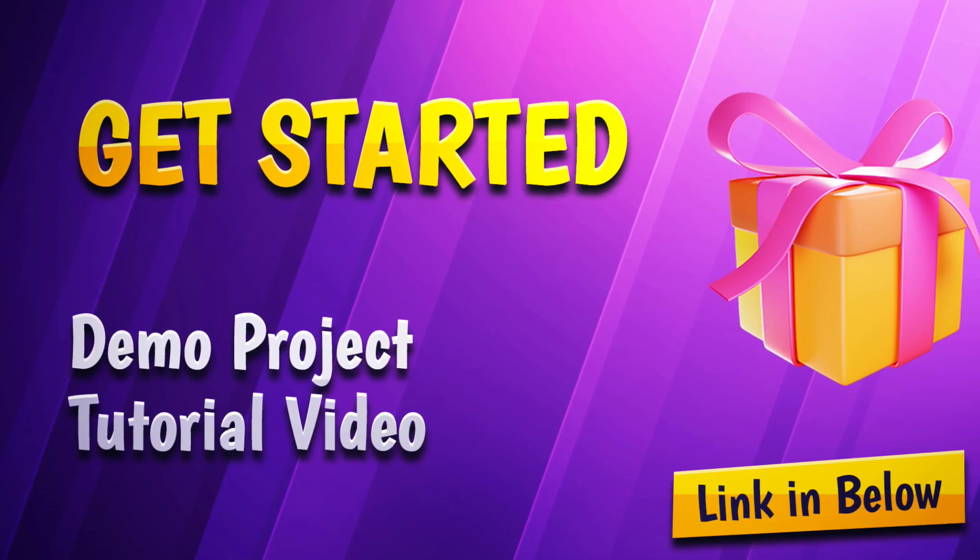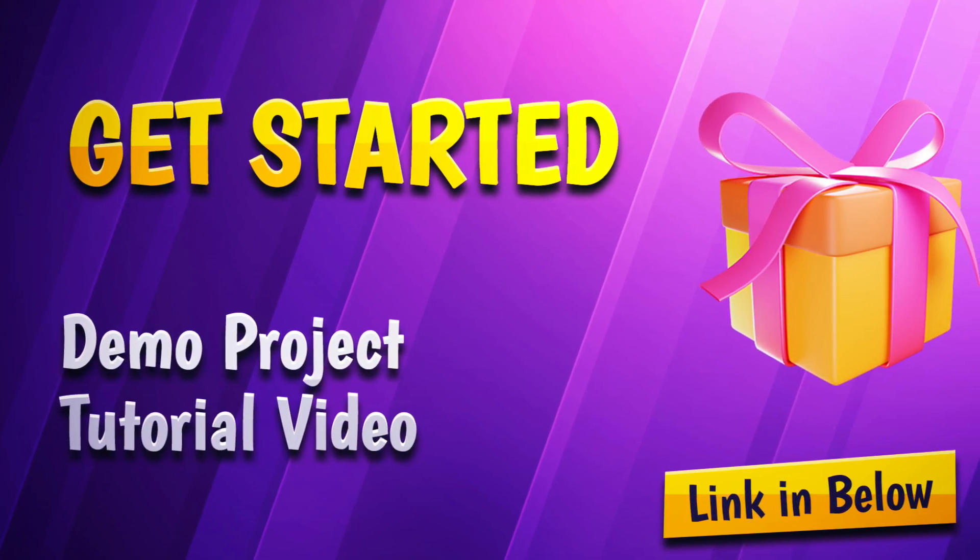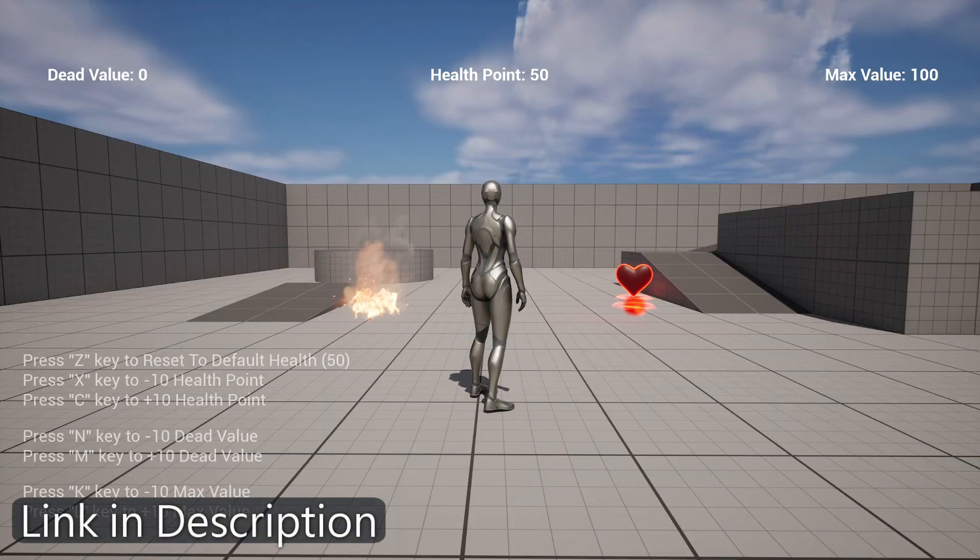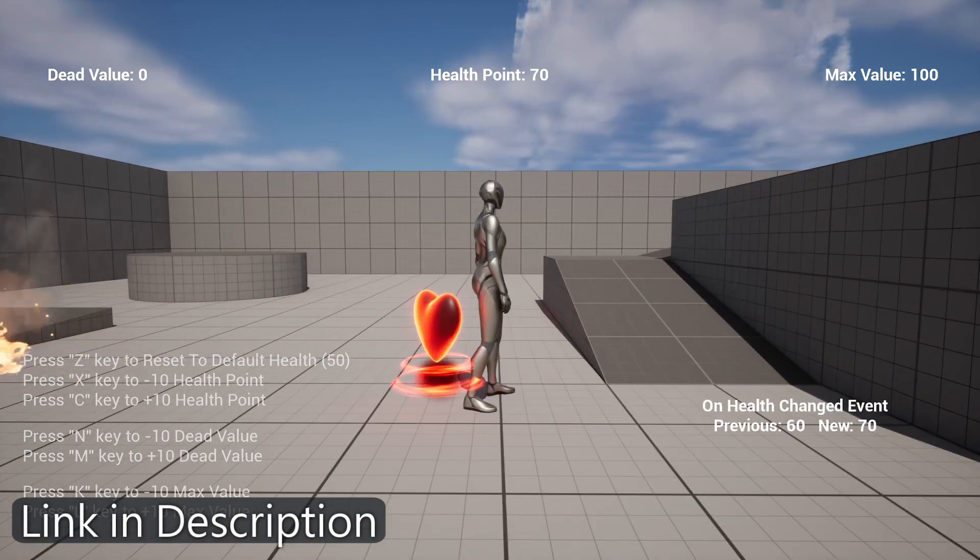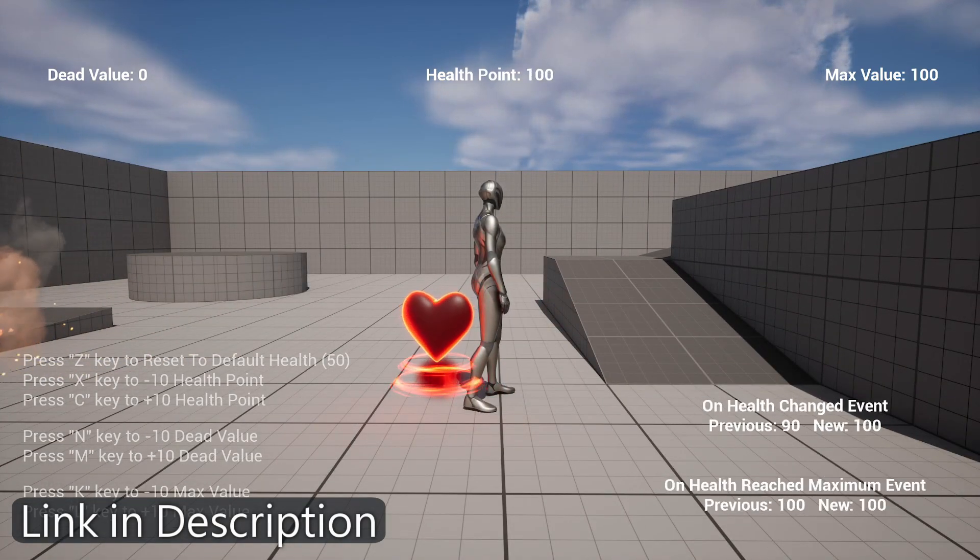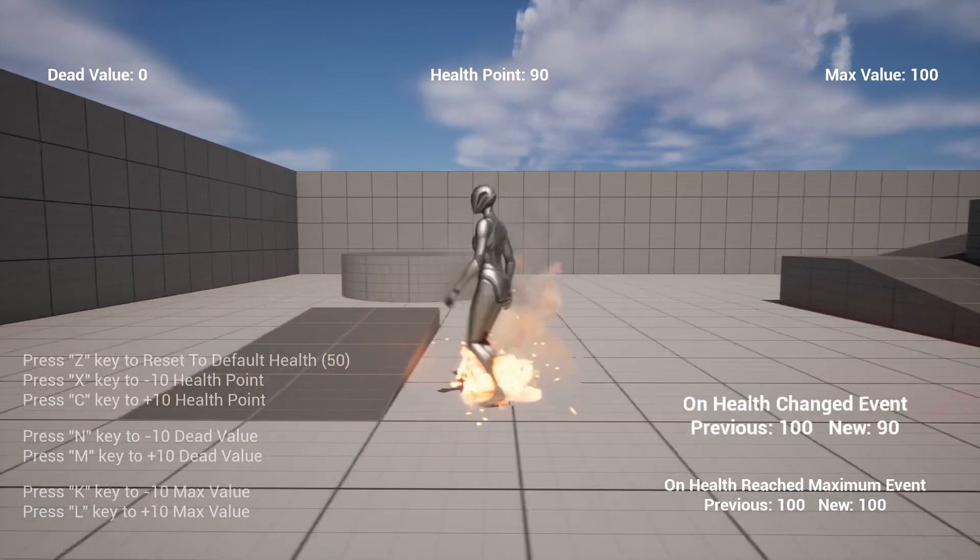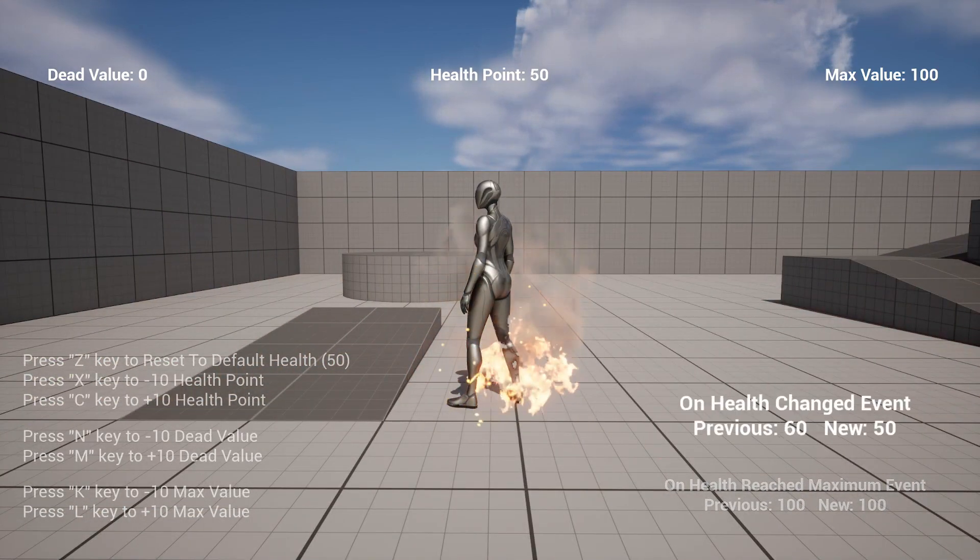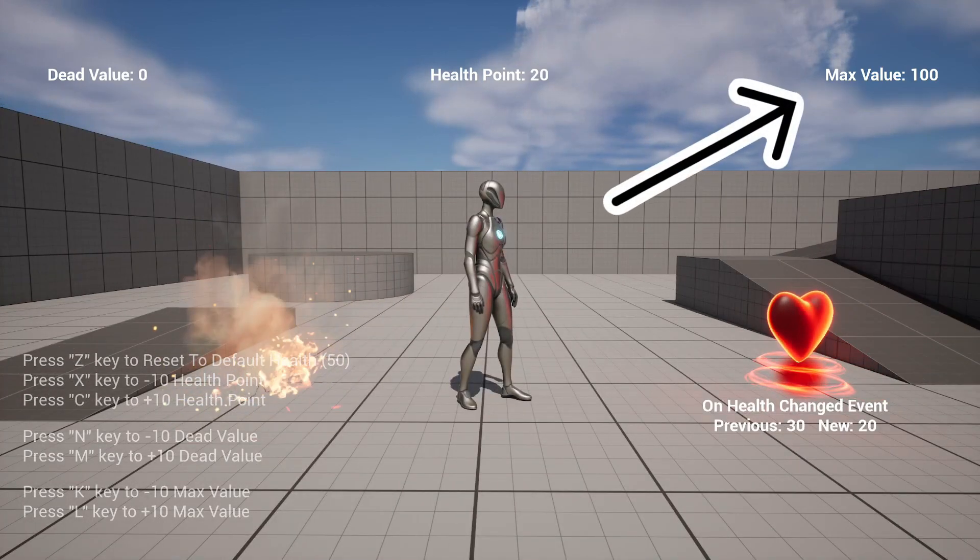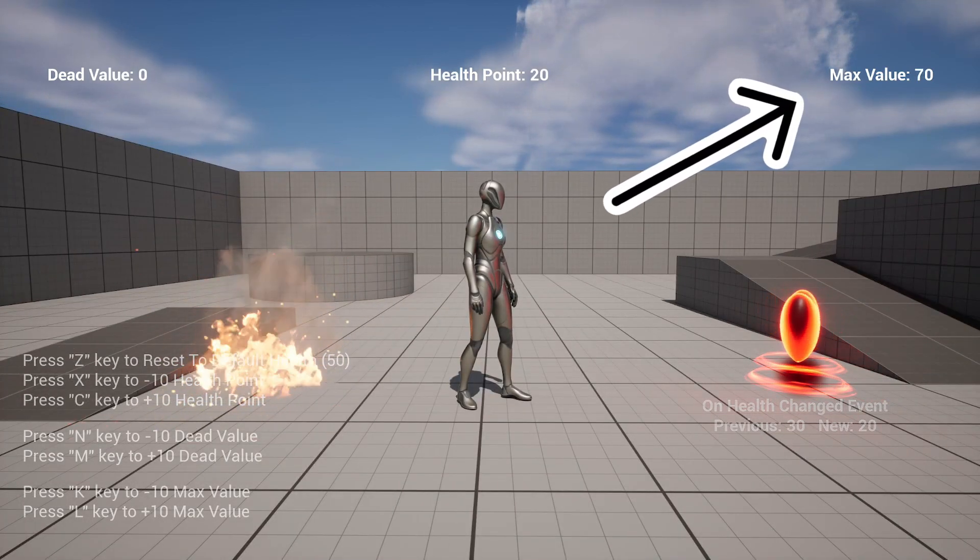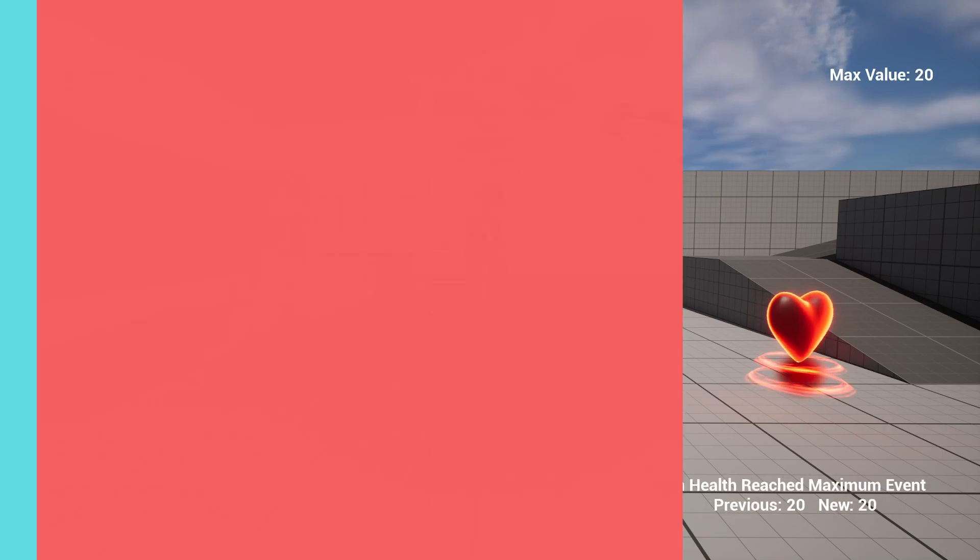To see the reusable health system plugin in action and explore all its features, we have a demo project available for download. You can find the download link in the description below. The demo project showcases the various functionalities of the plugin, giving you a hands-on experience and serving as a reference for your own projects. It's a great way to get started and gain a deeper understanding of how to utilize this plugin effectively in your own game development endeavors.